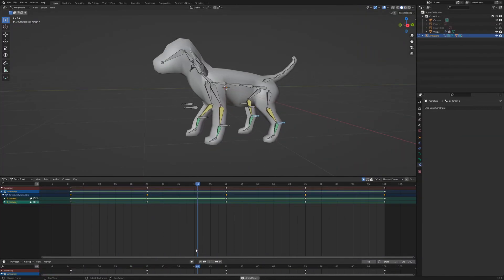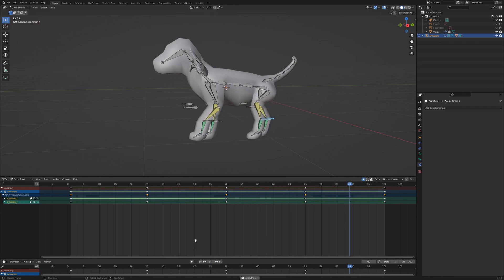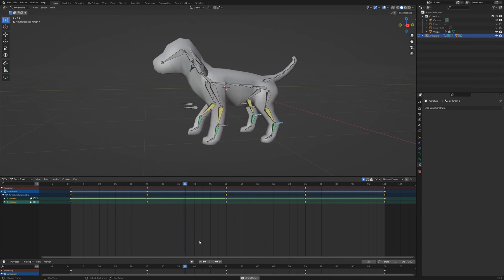I applied the same animation for the rear legs. And now we can animate the rest of the bones for the body movement.